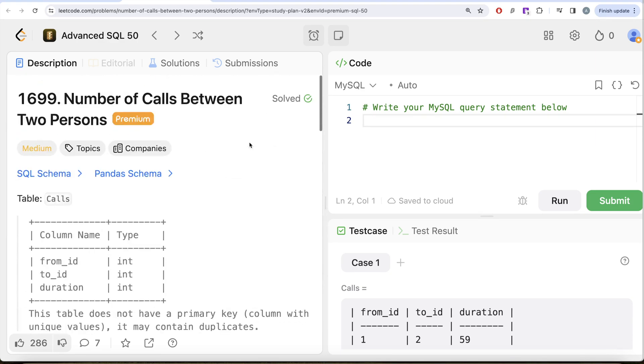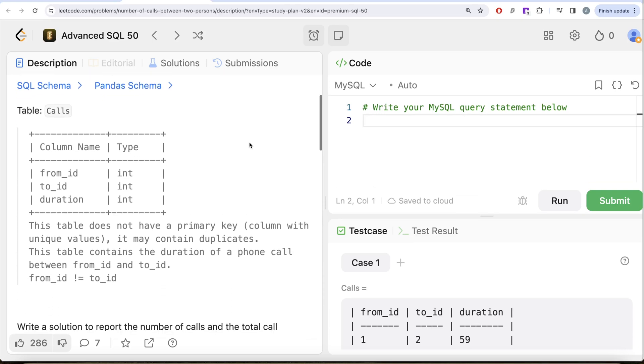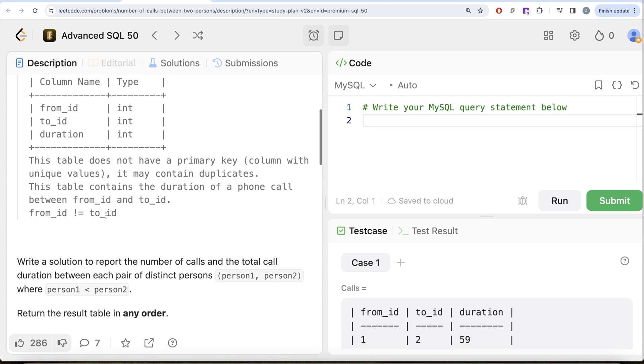Let's look at what the question has to say. We are given a table called Calls with three different columns: from_id, to_id, and duration. This table does not have a primary key—that is, a column with unique values—and it may contain duplicates. This table contains the duration of a phone call between from_id and to_id, and they are not the same.